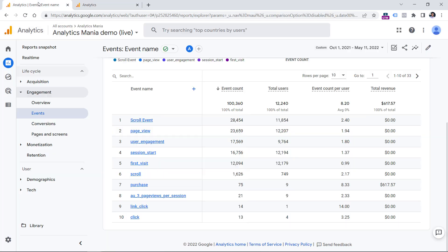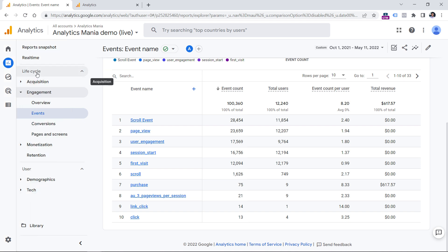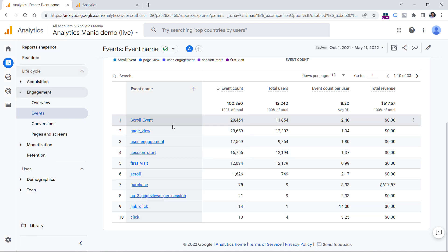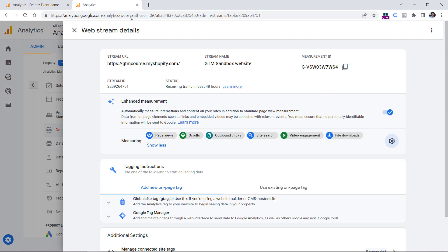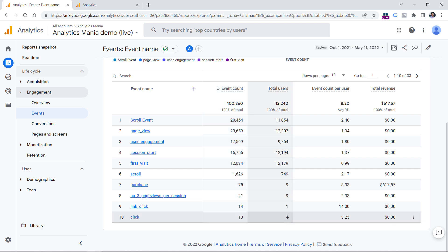So after you have been collecting outbound link clicks for at least 24 hours or more, then in your event reports, which are in the reports section and engagement, here you will see a list of your events and the outbound link event will be named click. This particular event is the one that is related to this tracking right here. But right now all we see is that there was this event tracked. This is how many times this event was tracked, and this is how many total users clicked on any of the outbound links on a website.